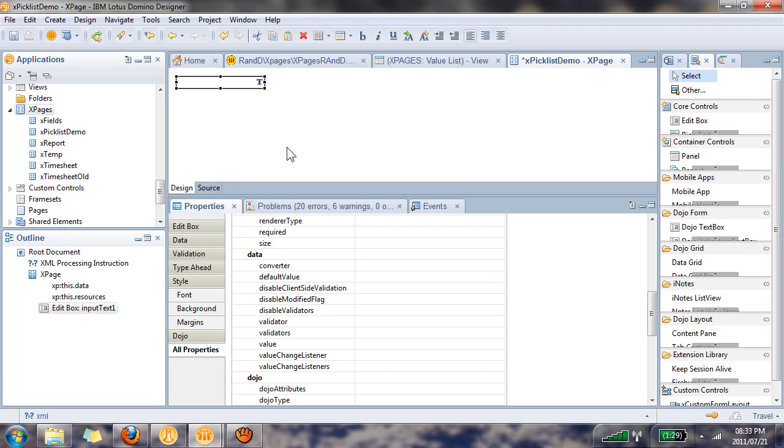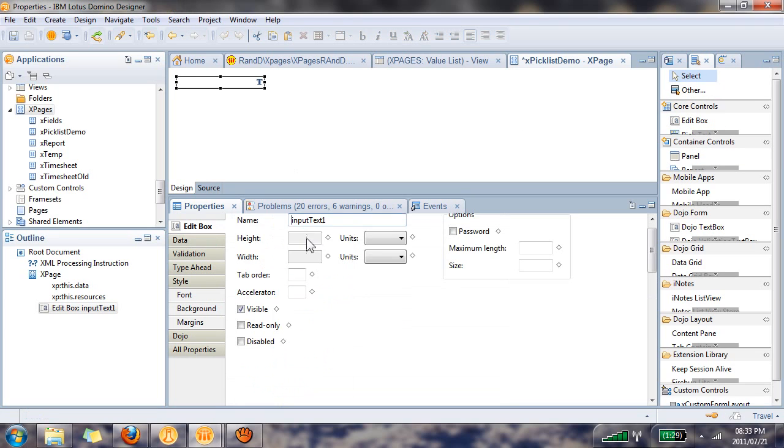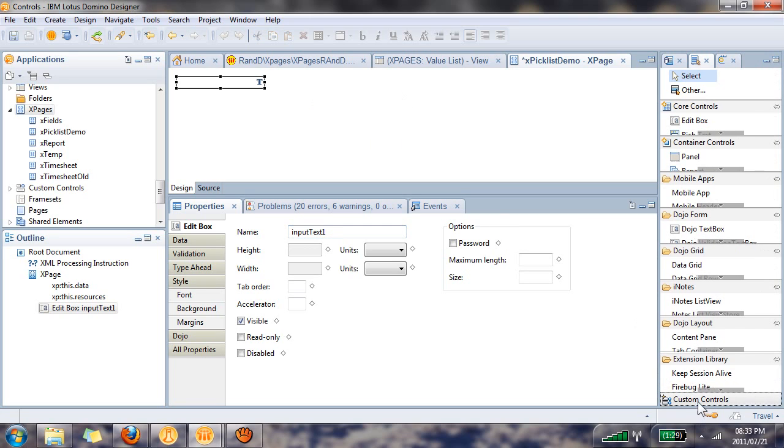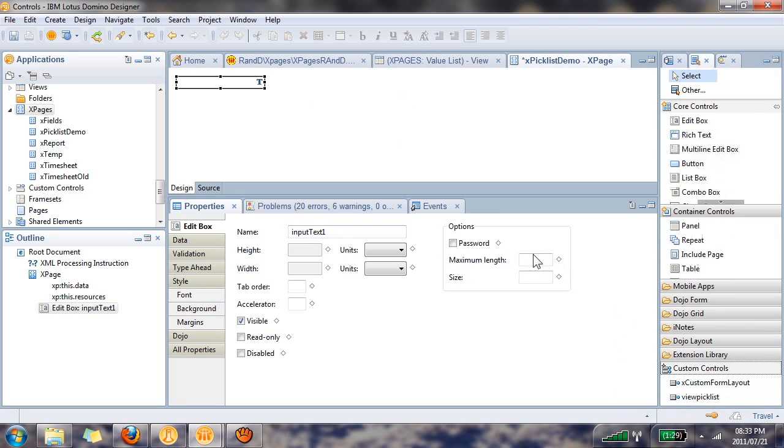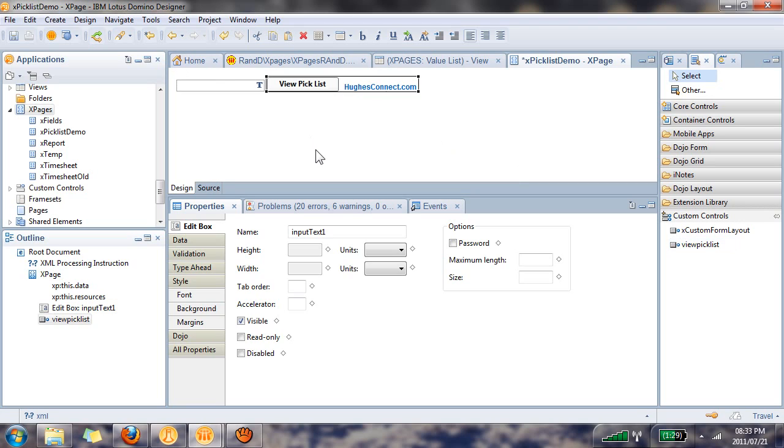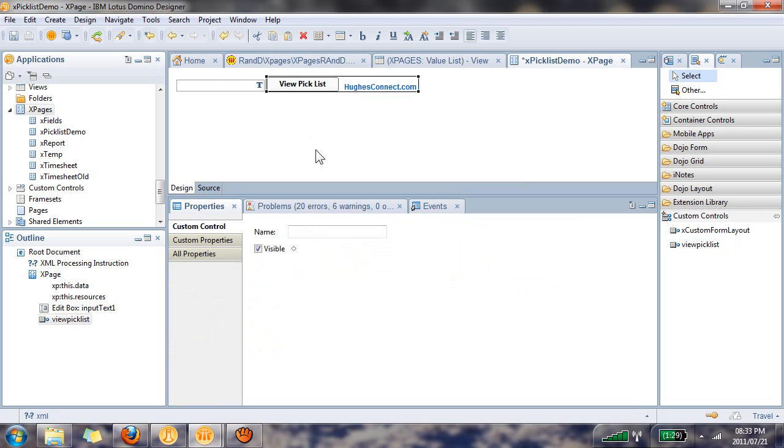Let's drag an edit box control. It's going to have a default name of input text one. I'm going to copy this value because I'm going to need it later, and then in the custom controls I'm going to drag over the view pick list and put it next to my edit box control.